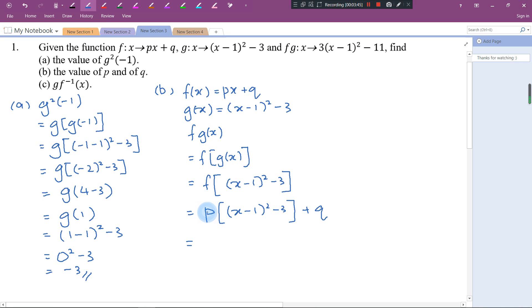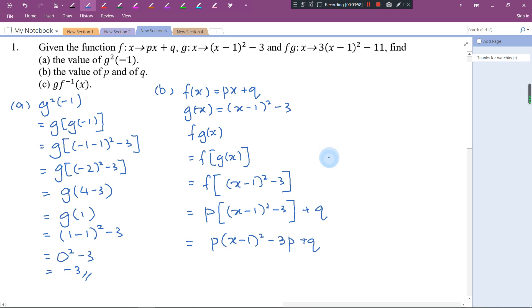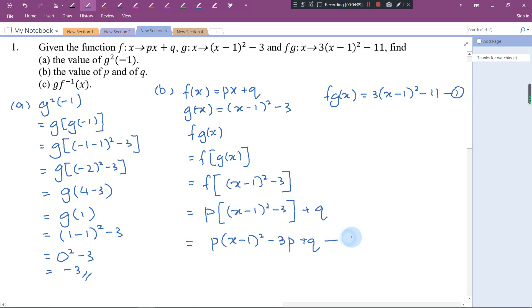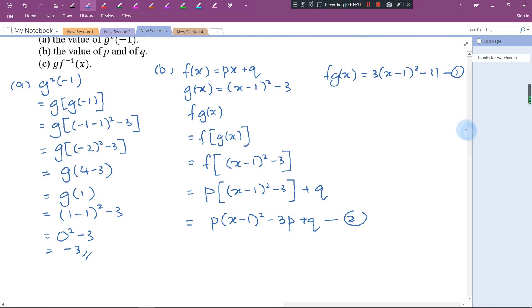Now I do some expansion — bring P inside. I get p(x - 1)² - 3p + q. Let this be equation (1) from the question: f(g(x)) = 3(x-1)² - 11, and equation (2) is what I derived. Now I compare (1) and (2) to get P and Q.